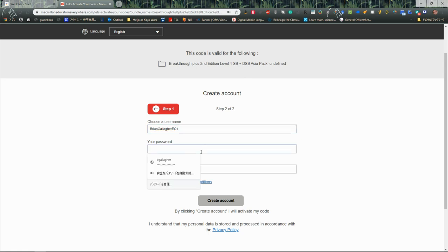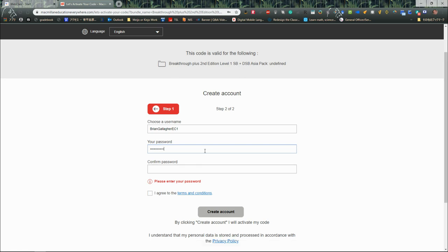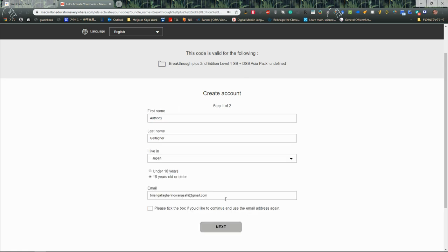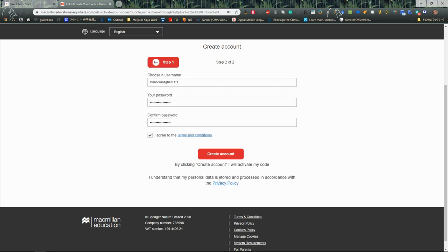Then my password, of course, will be top secret. Oh, it must be eight characters long, so topsecret. I need to agree and tick the box. I want to continue using the email address. By clicking create account, I will activate my code, which will mean that I can now use my textbook. So I'll click on create account.